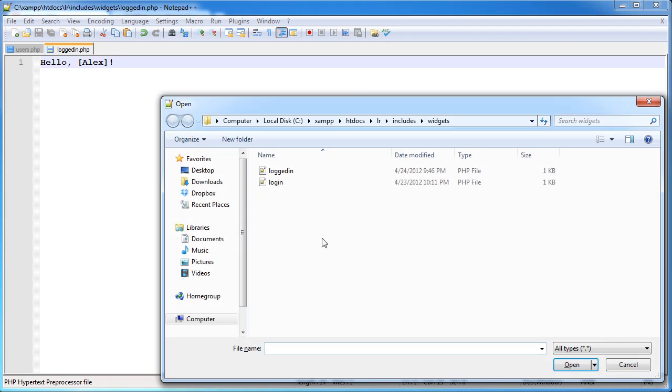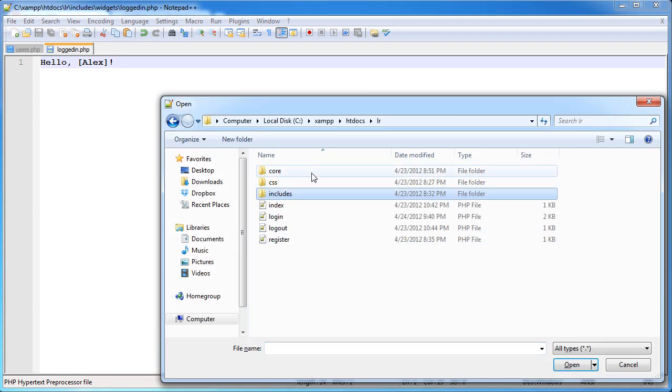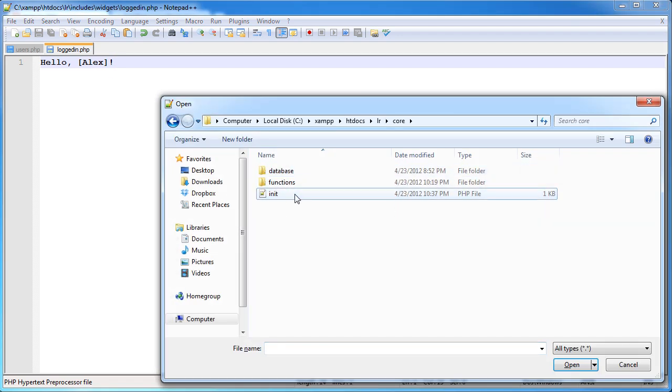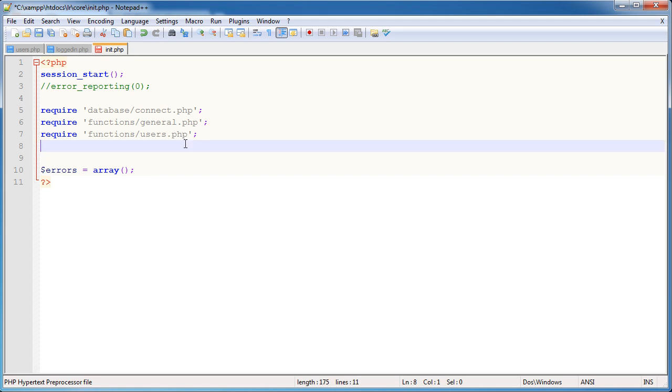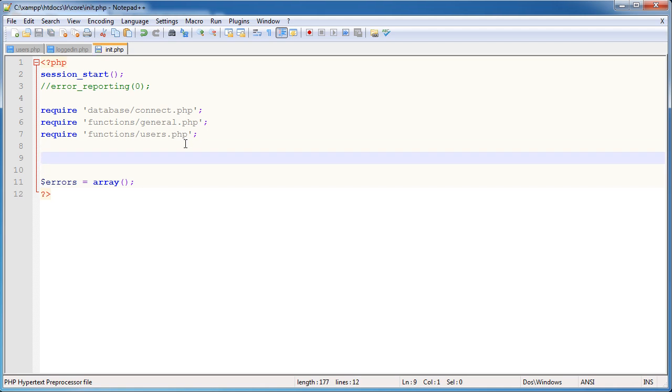Now we're also going to need to open up our init file because down here, or up here rather, we're going to include a variable that's going to hold all of this data and we can use that anywhere because remember init.php we're going to include in any files that we're using.